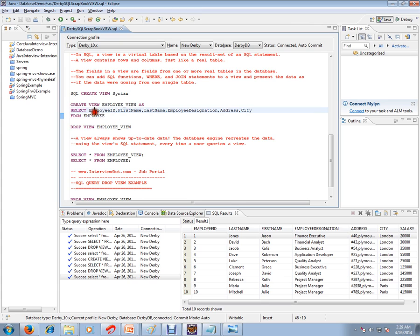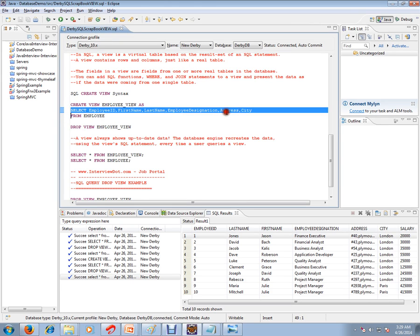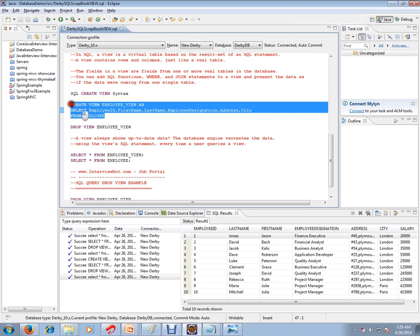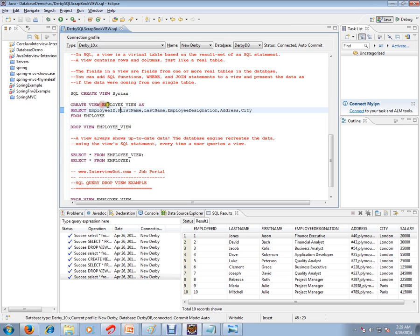As SELECT employee ID, I want first name, last name, employee designation, address, city. I don't want the salary, so I didn't mention the salary FROM employee table. So my view name is employee_view. When I execute this, a view will be created. Looks like the view is created.